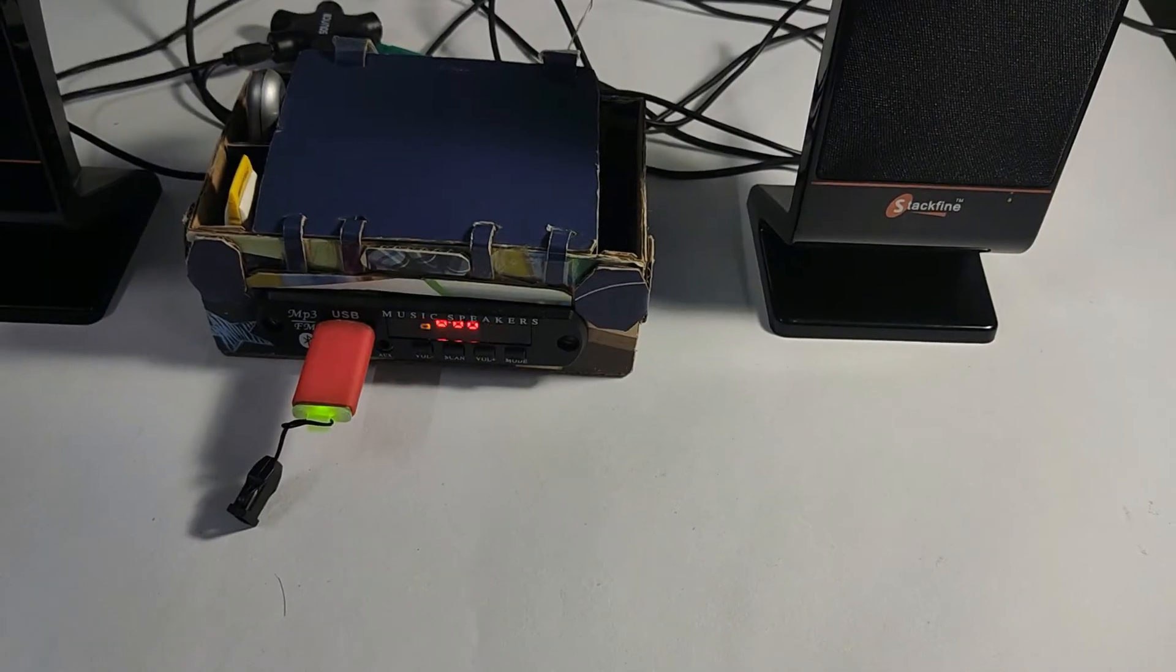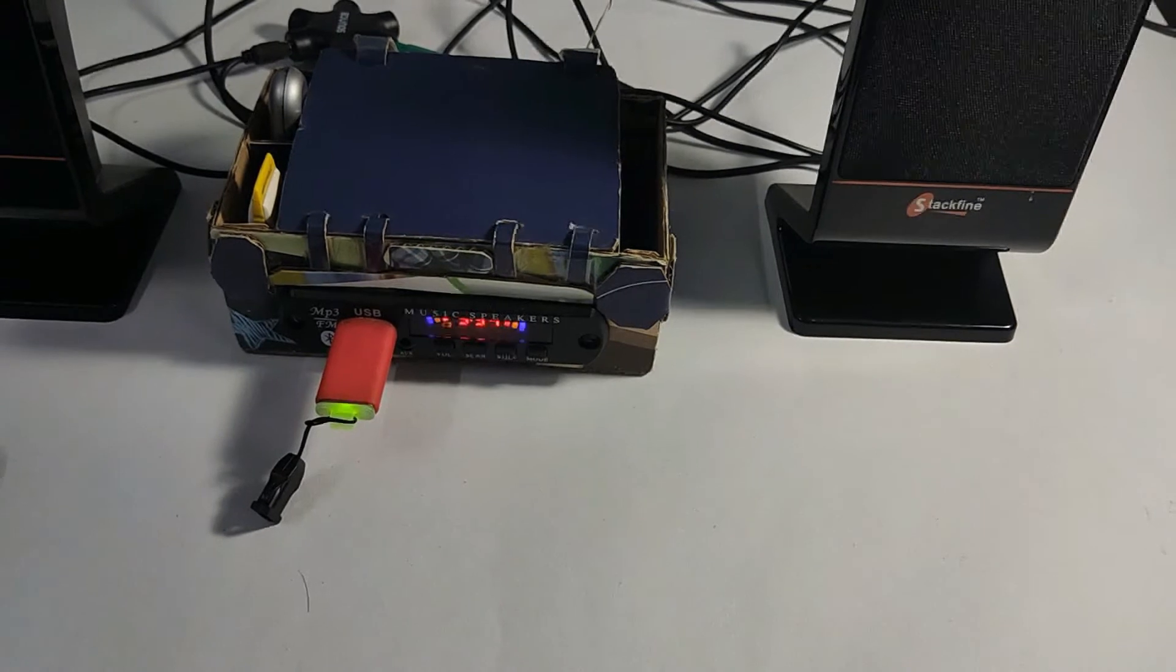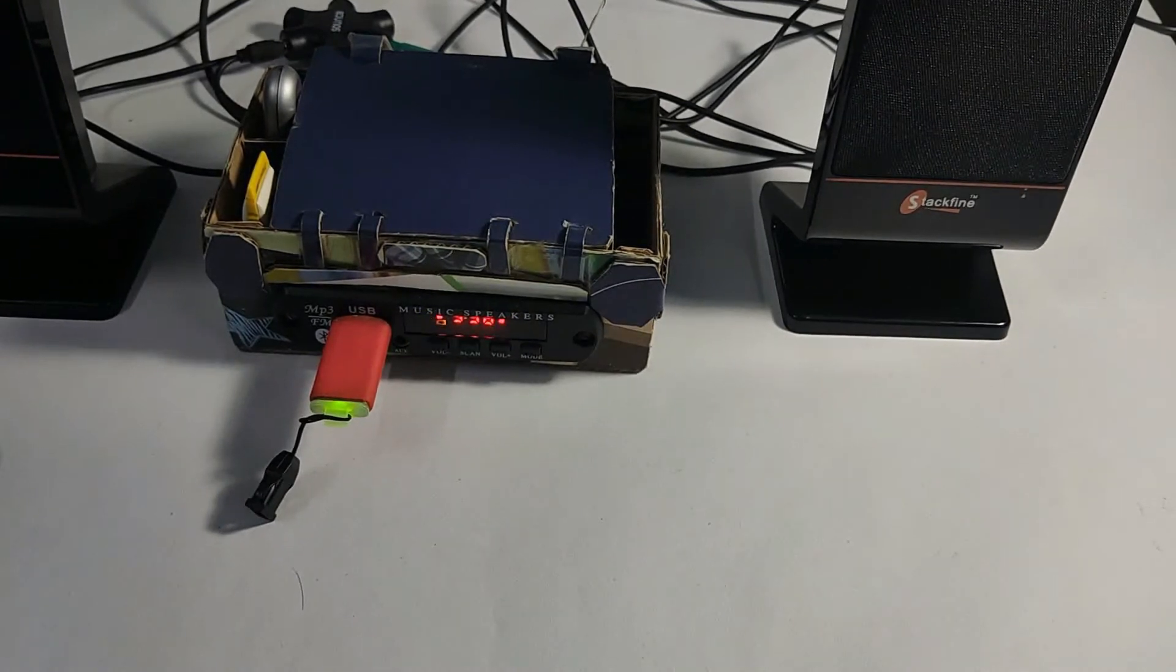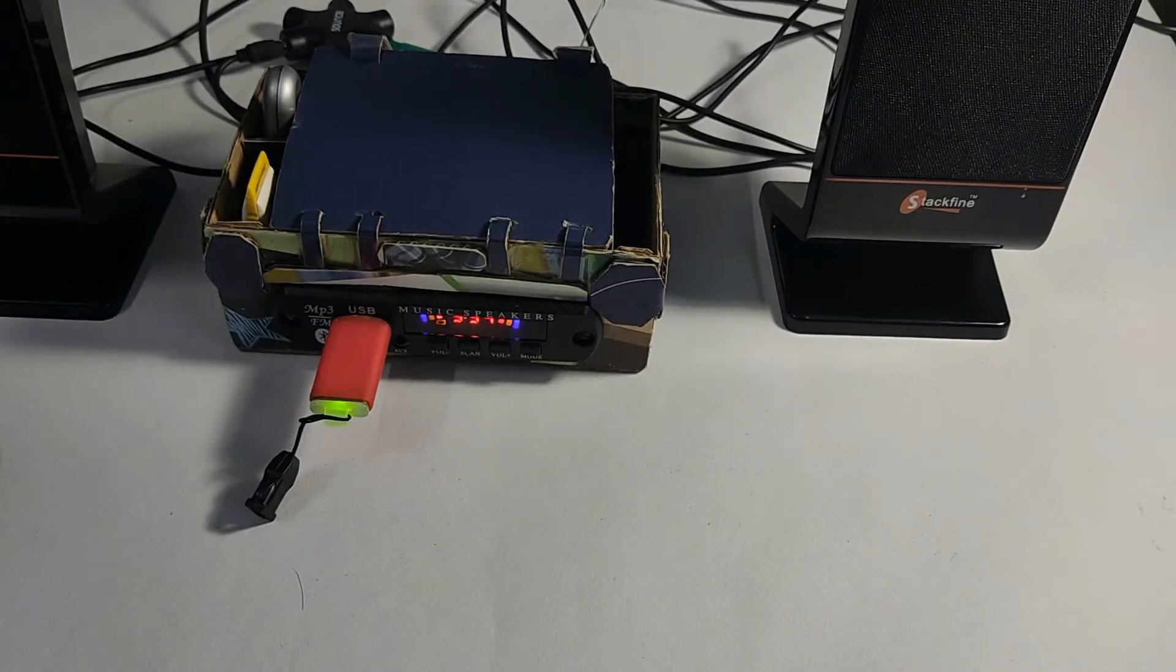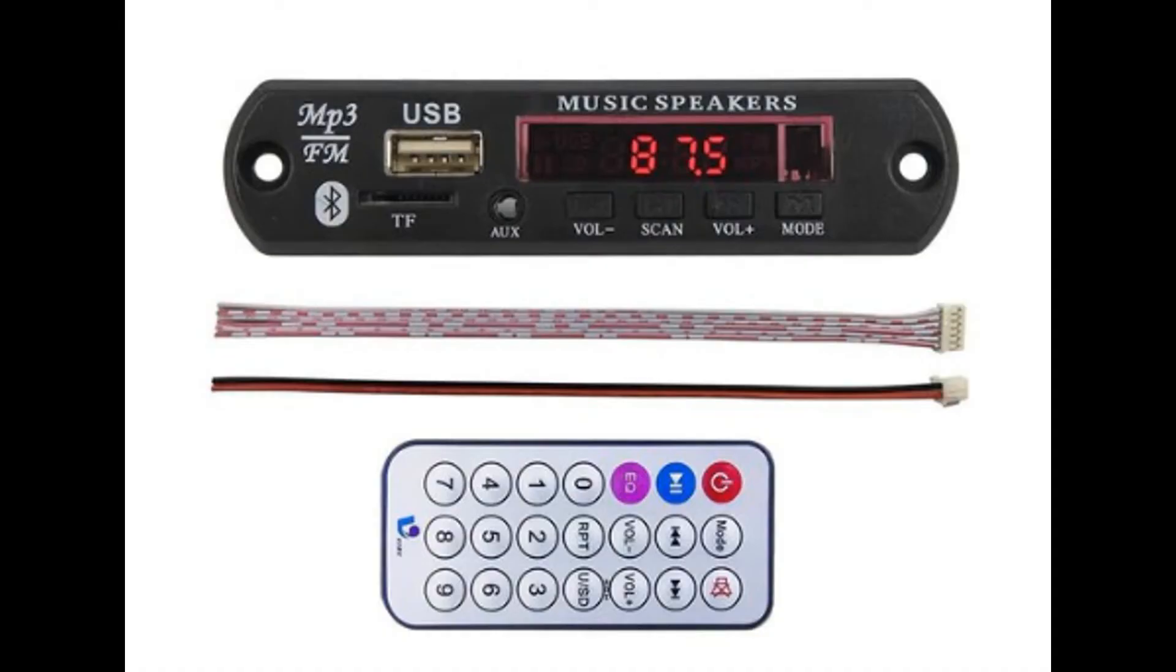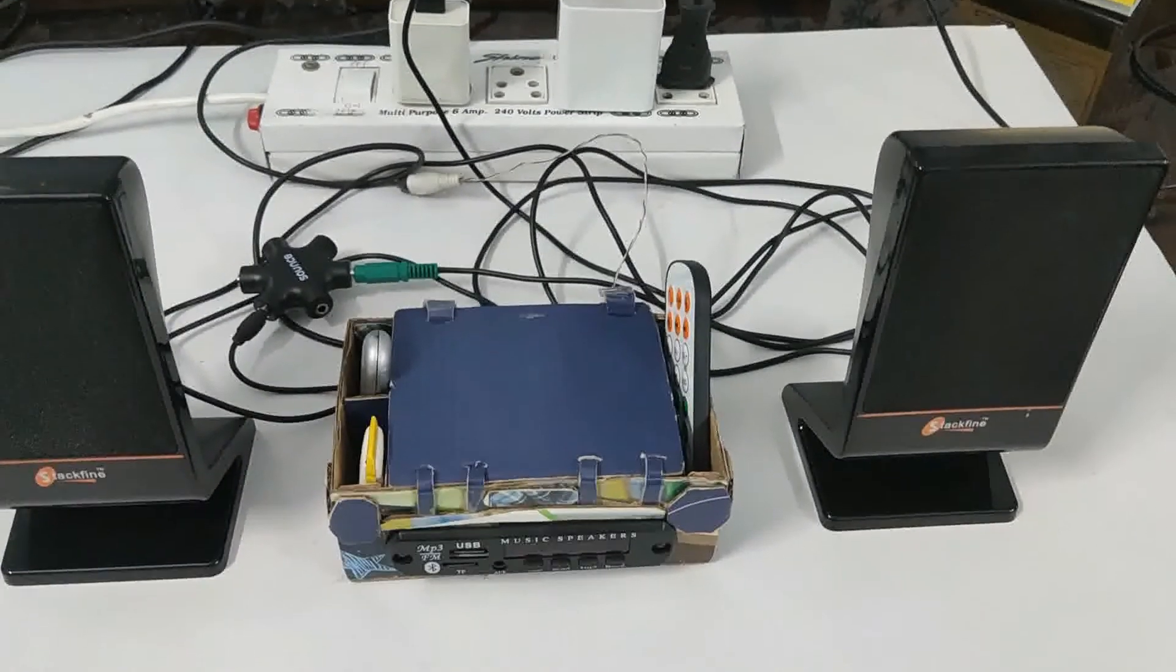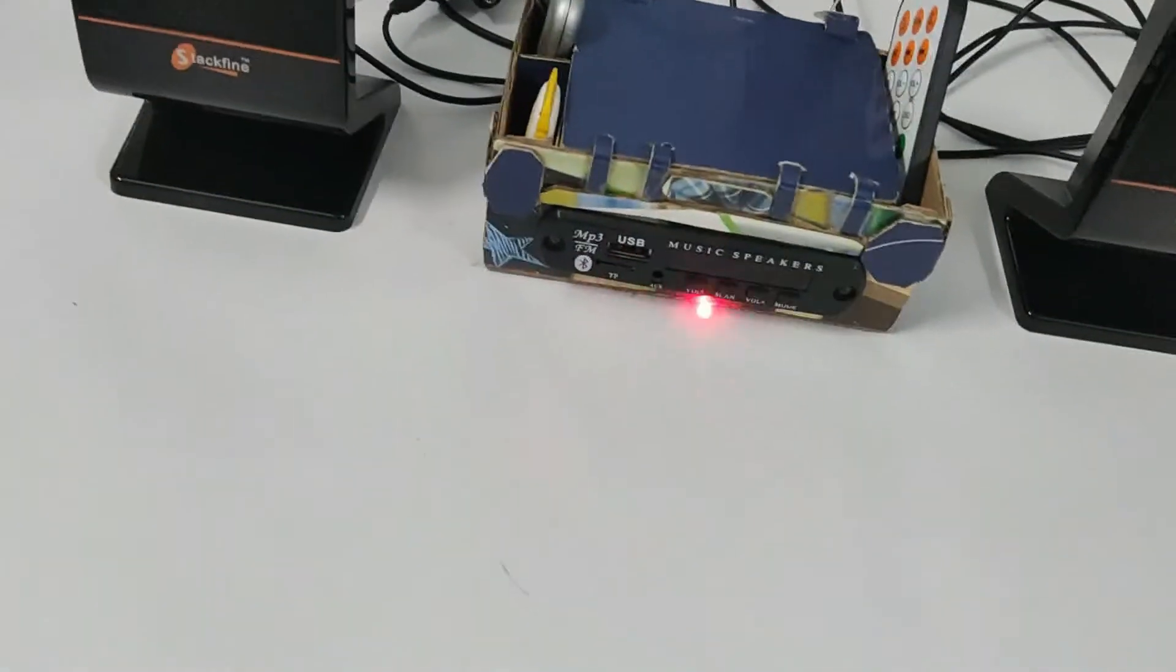The components required here are a Bluetooth MP3 player with FM receiver module, IR remote control, audio amplifier, single strand wire that acts as the antenna along with appropriate connections.